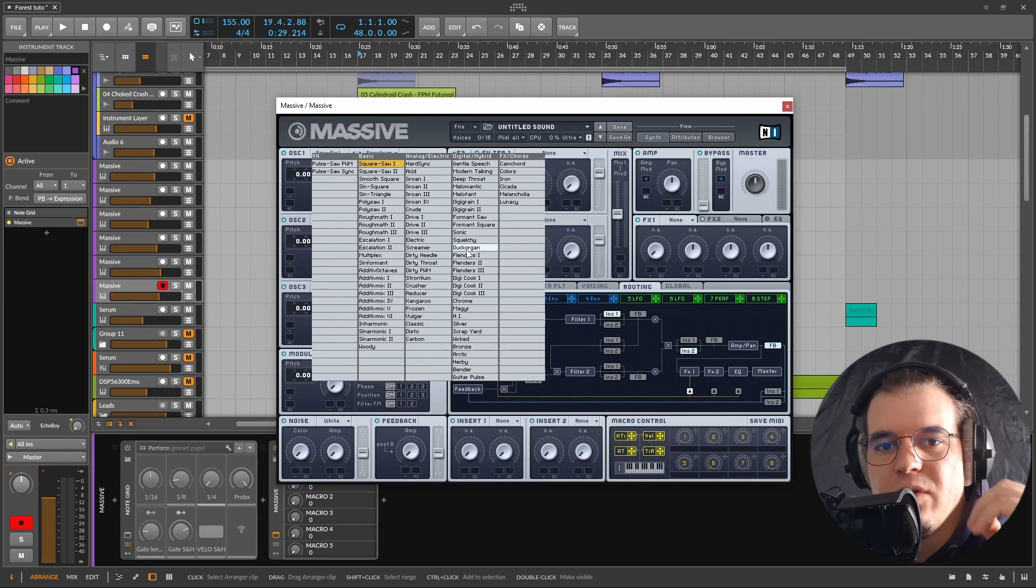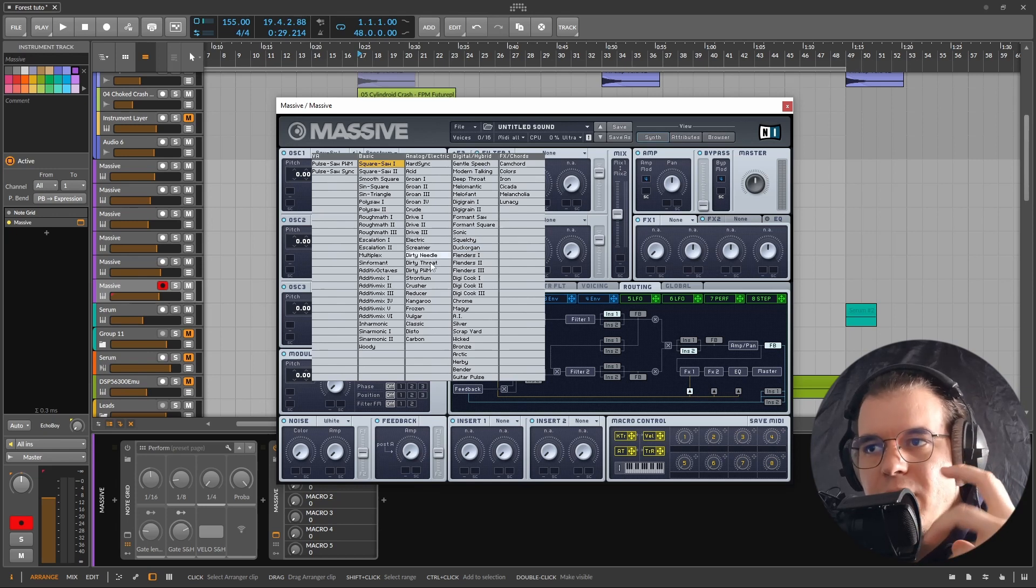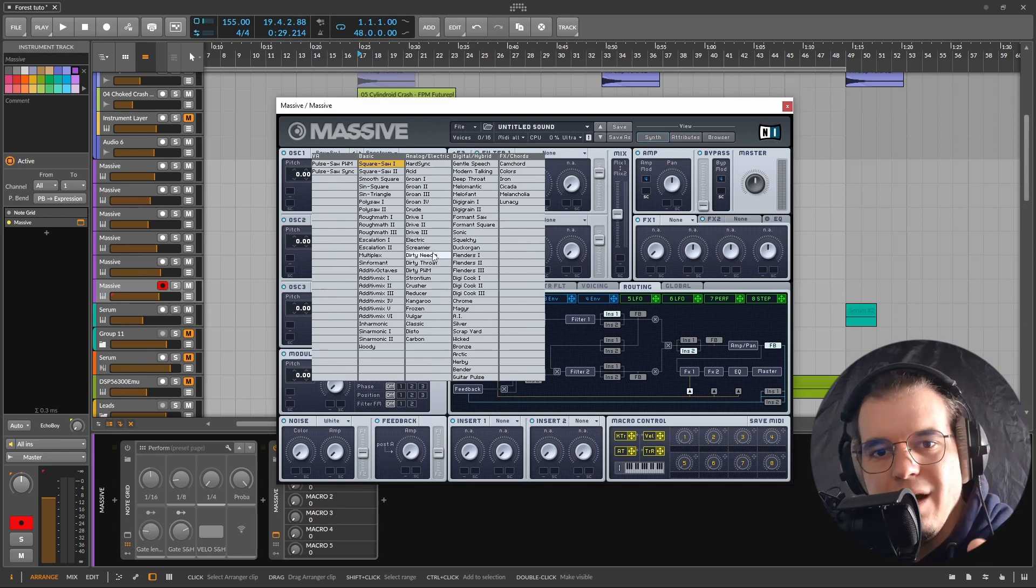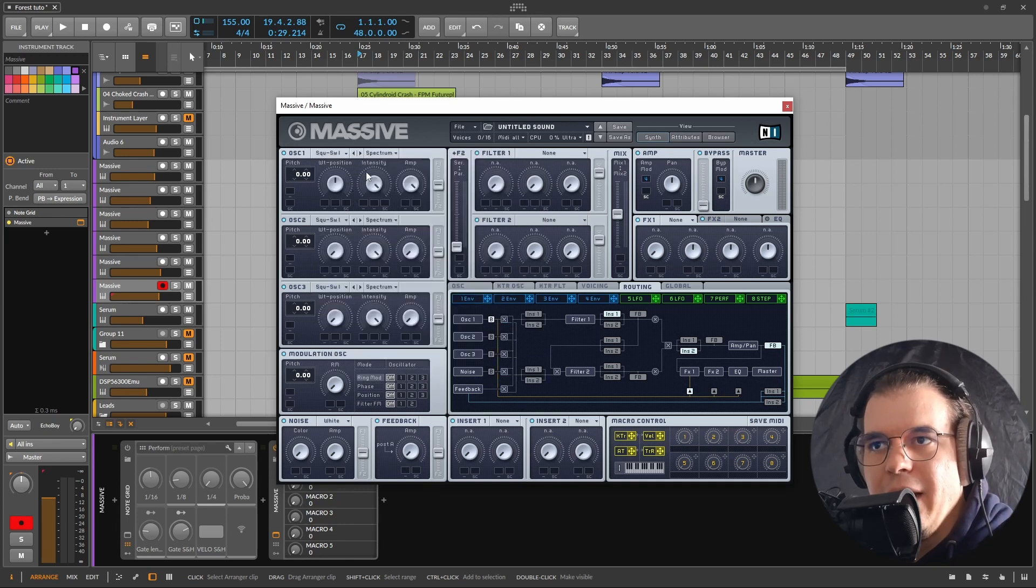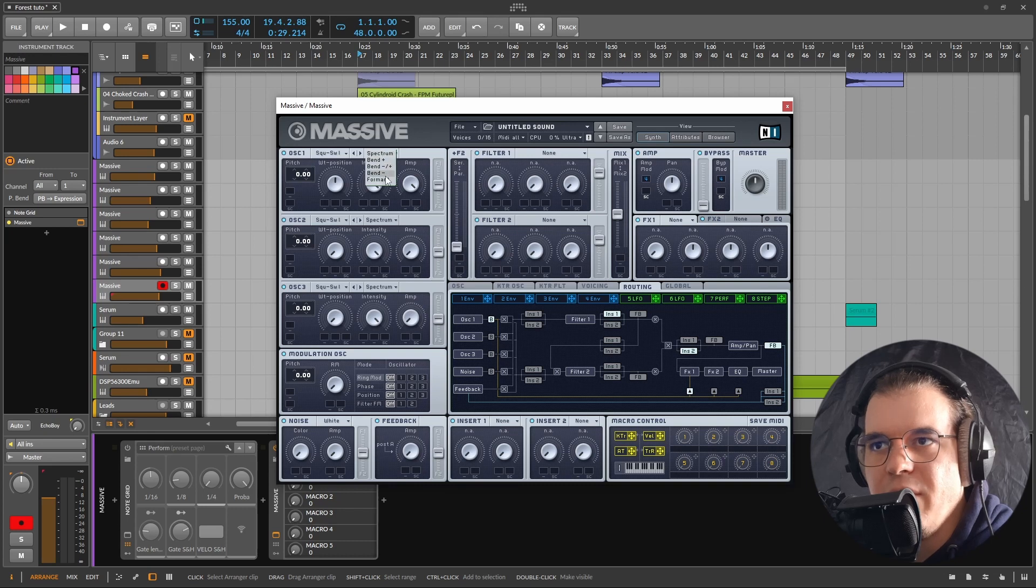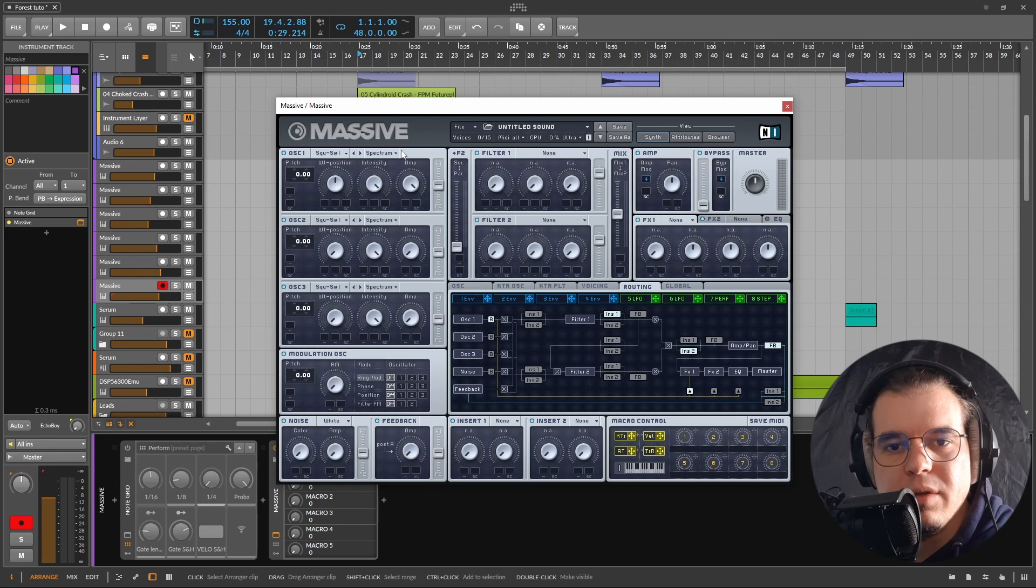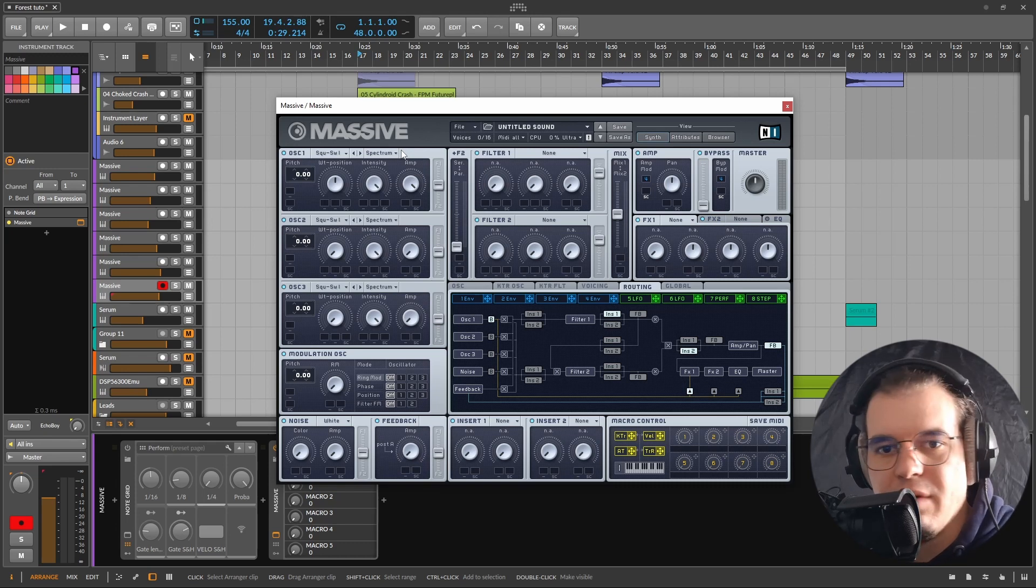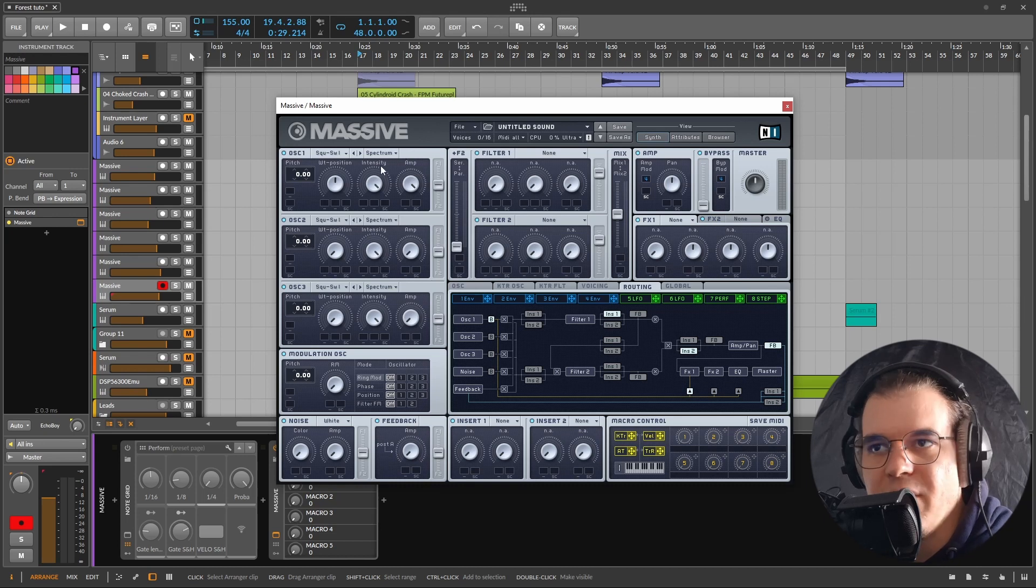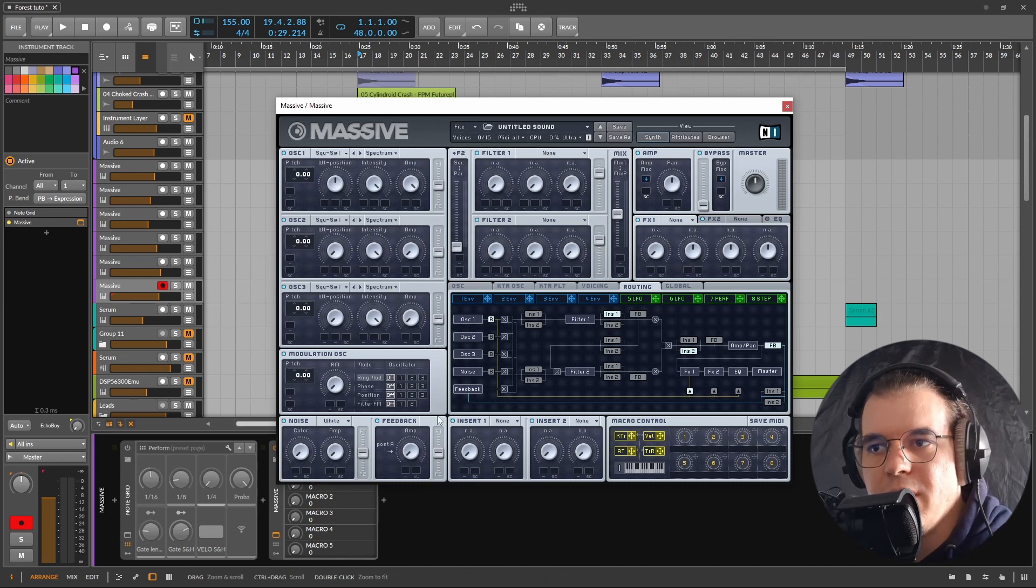Each oscillator for example has a modifier in here. So for example there's Spectrum, three bending algorithms, and Formant, and that's pretty much it. Unlike what we're used to with Vital and Serum where we have a lot of modifiers, even in Pigments, here you're really limited.